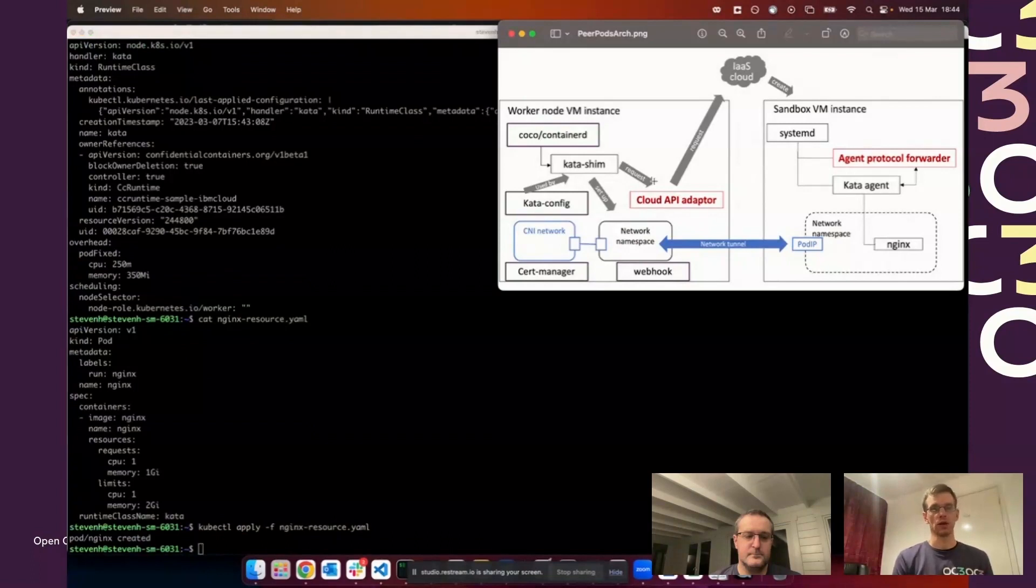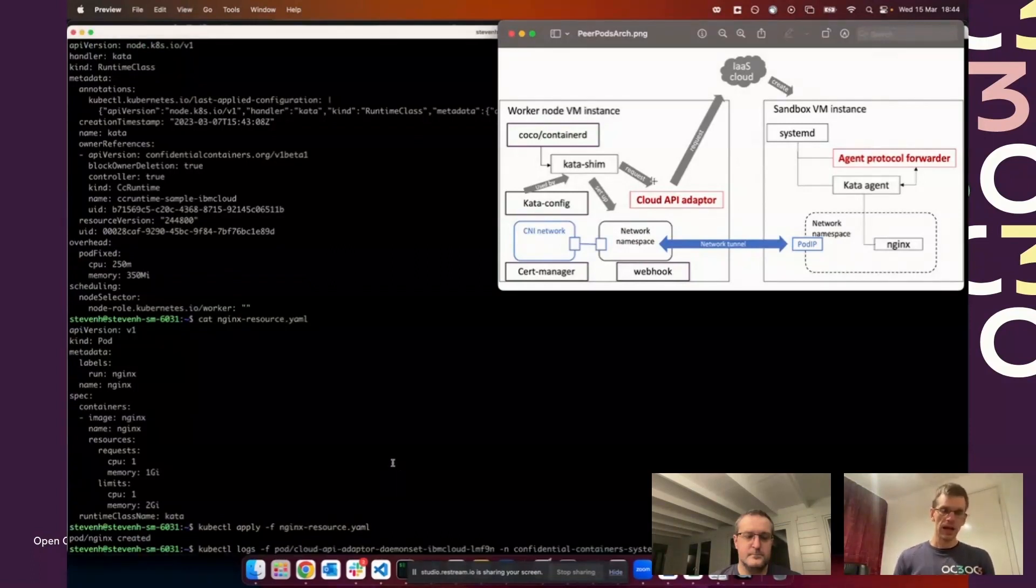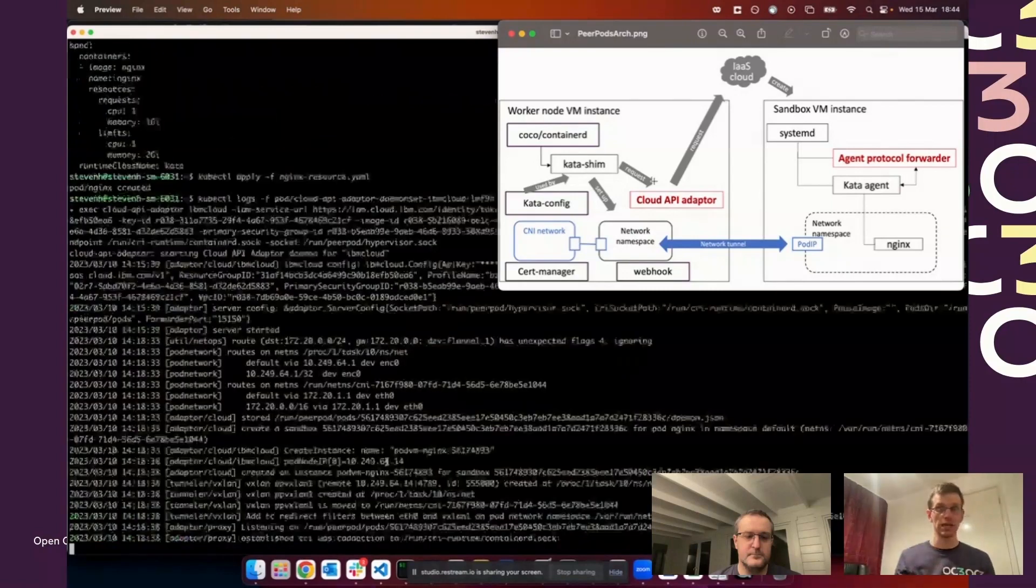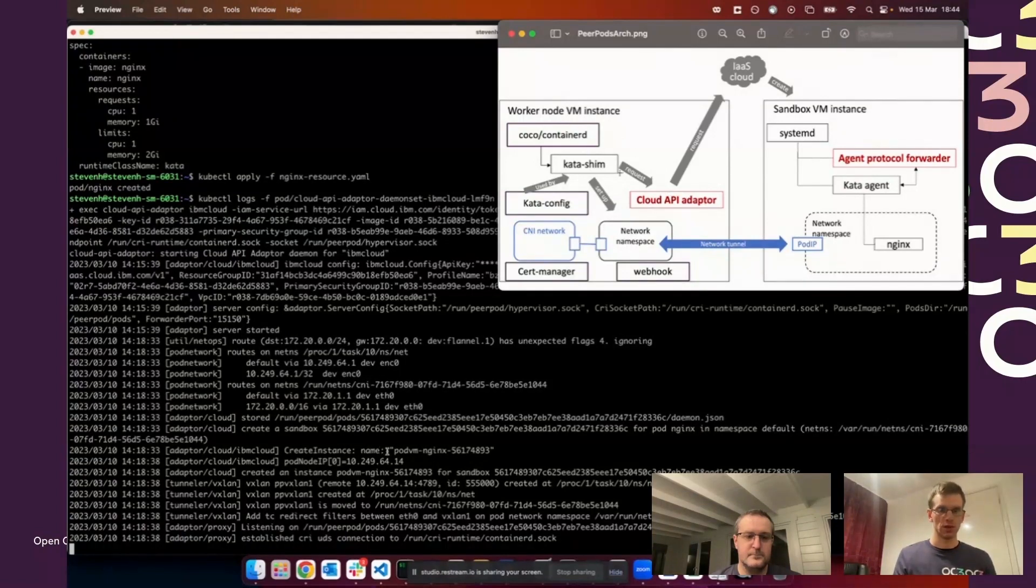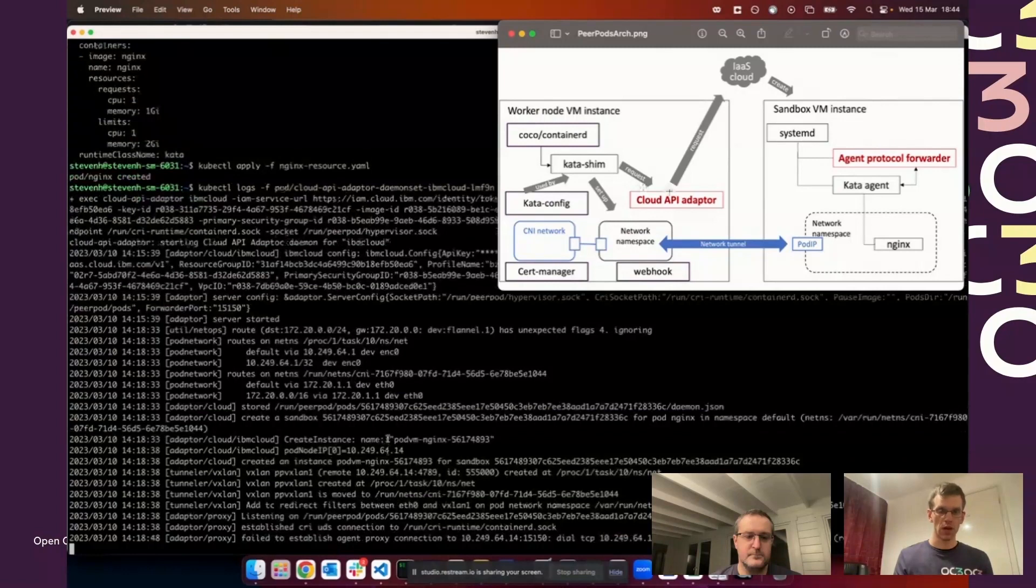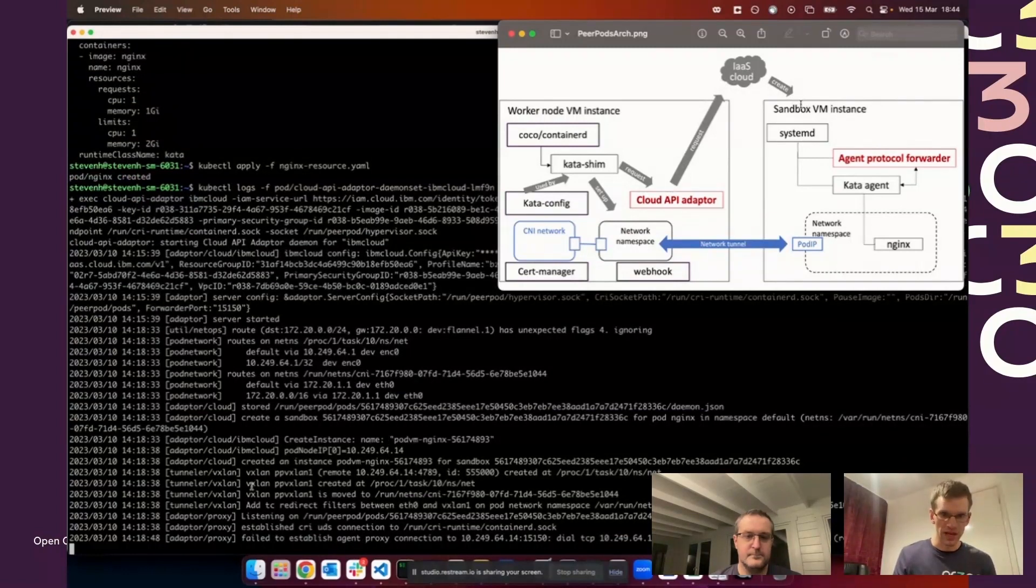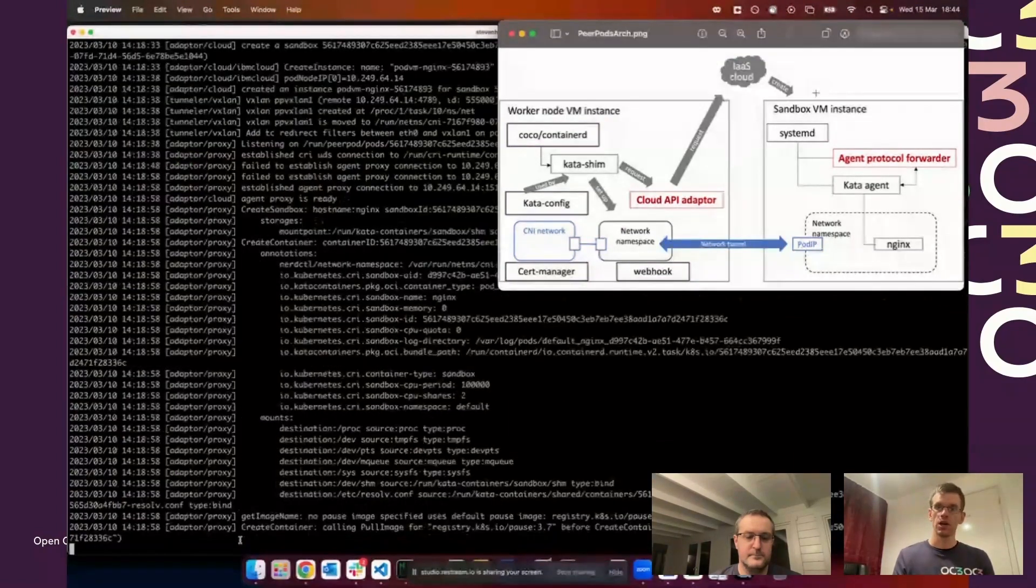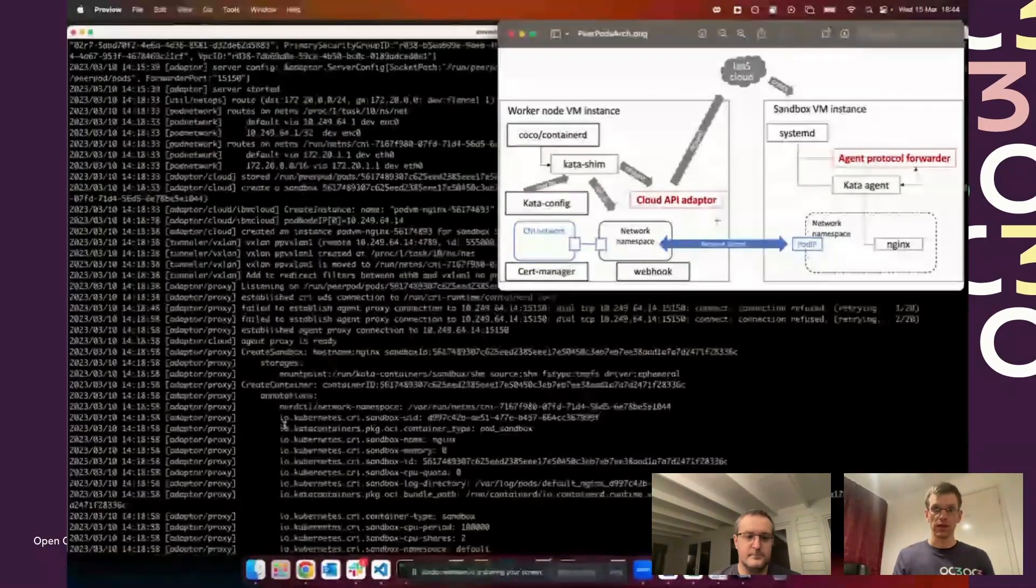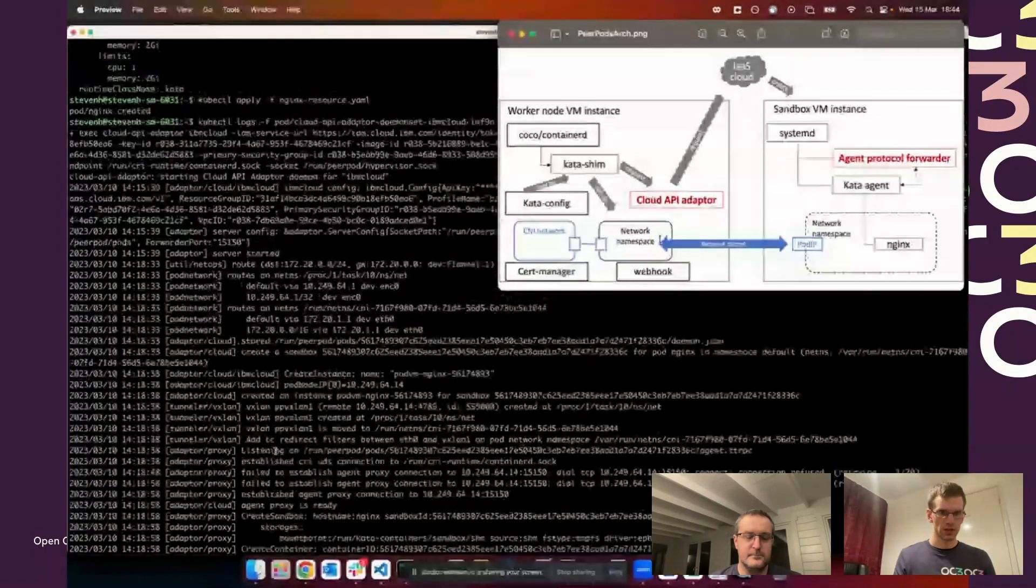Then we'll go and look at the logs of the cloud API adapter component. You can see that we've started getting commands from the Kata shim and containerd. The first one we've reacted to and created a sandbox VM which is called pod VM nginx 561. That's gone via the CSP API. We've then waited for the setup, the network tunneling, so the VXLAN, and waited to establish that connection to the agent protocol forwarder.